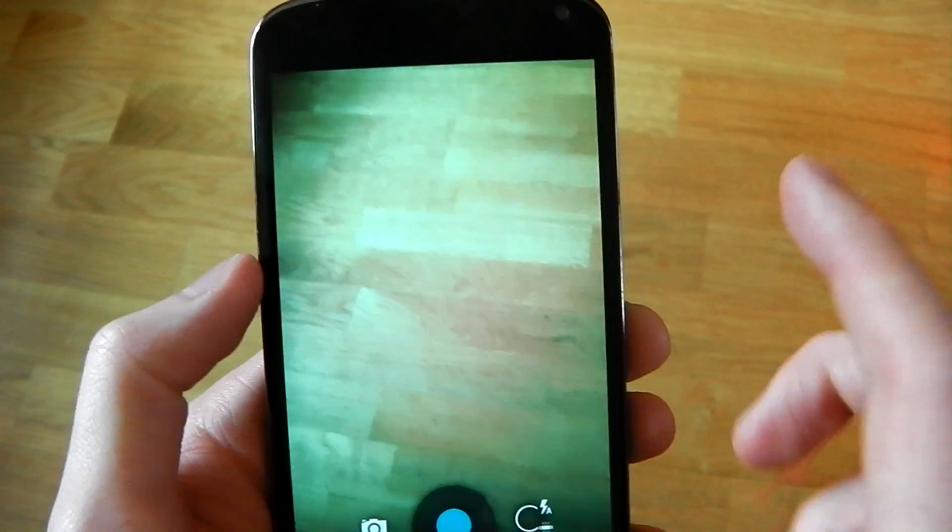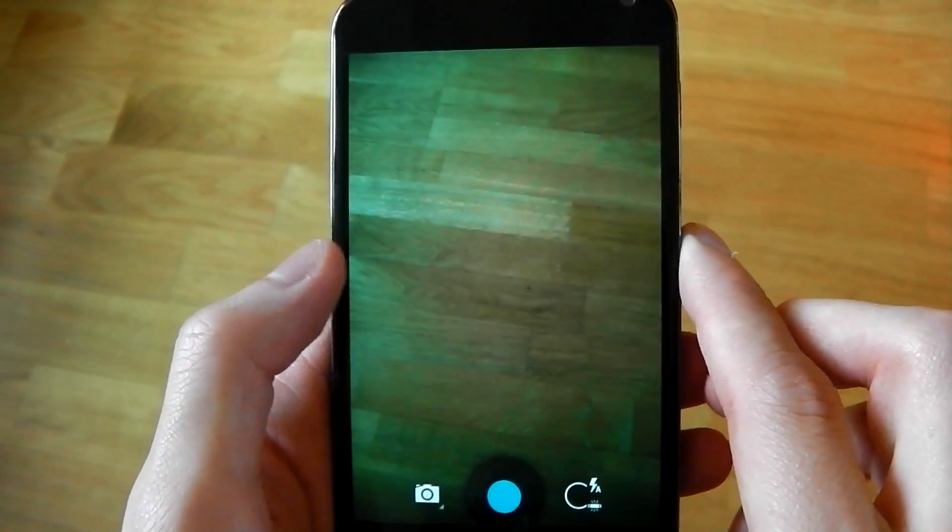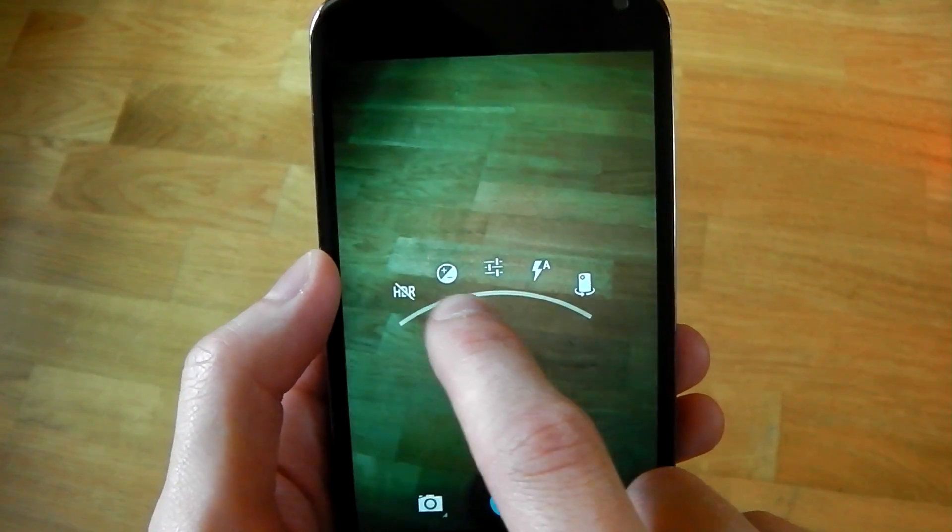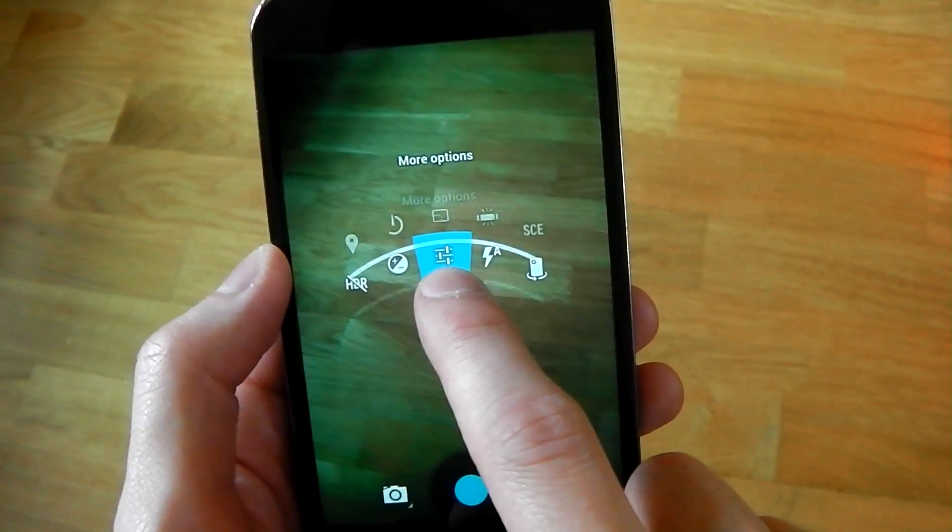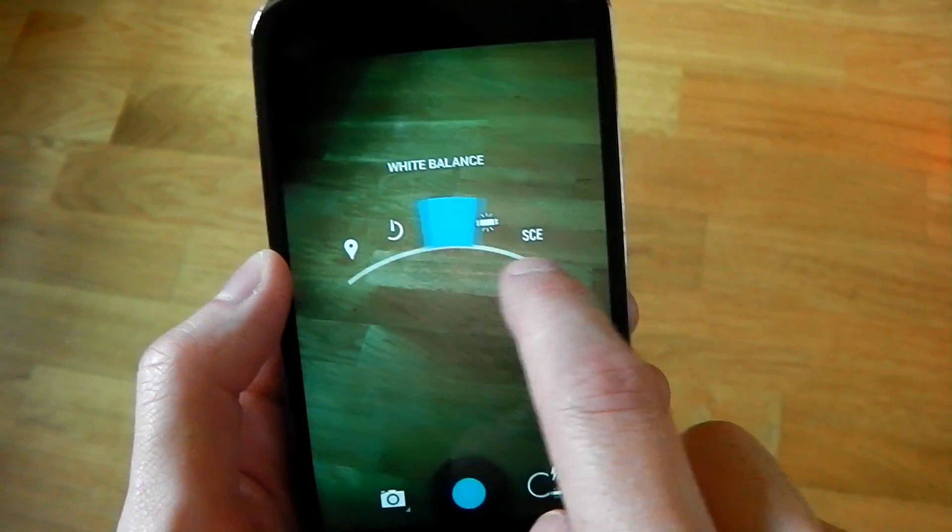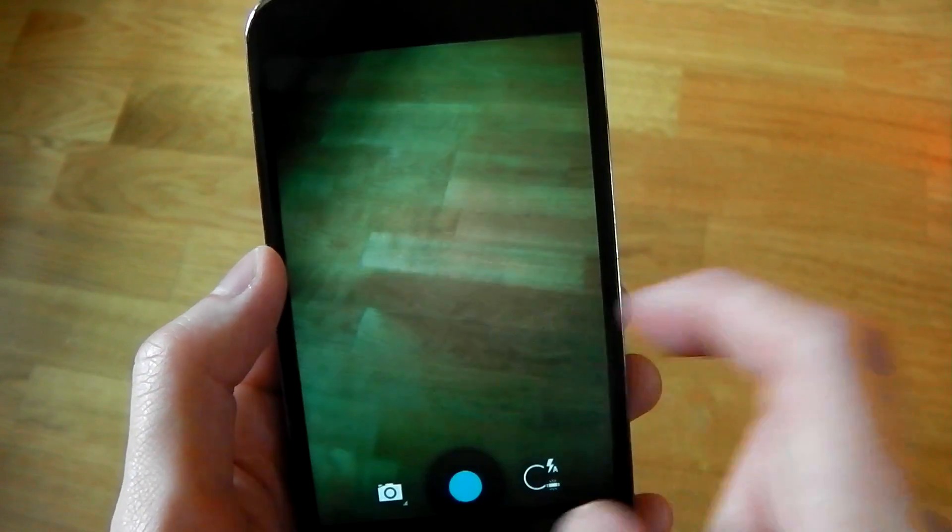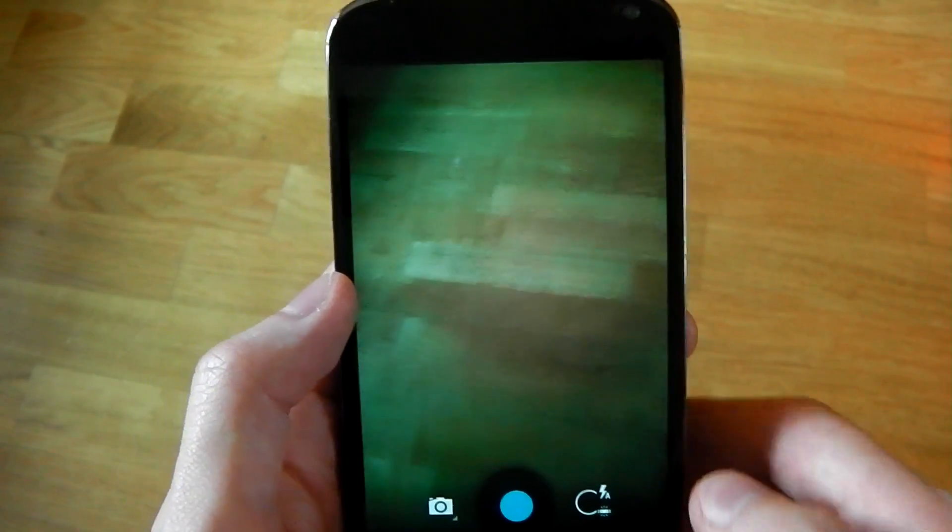I definitely prefer this over what we had before because it's just a little bit easier to see what you're doing. It was really kind of confusing to see what you were doing before whereas this way you can easily see all your options.